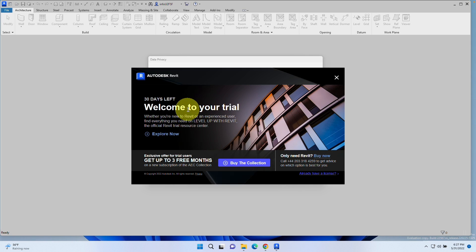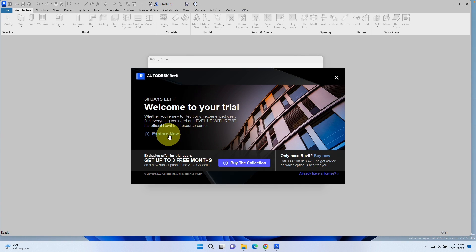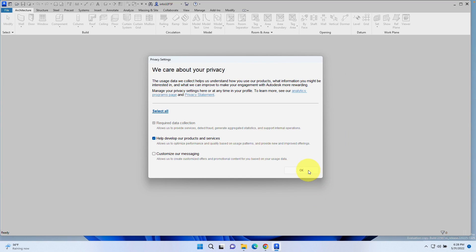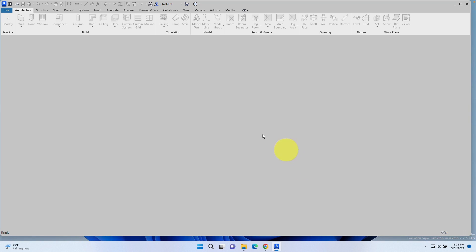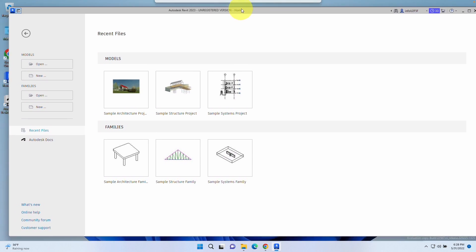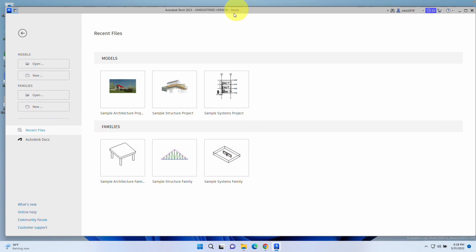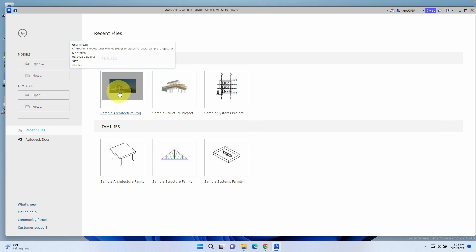Now it's saying that we have a 30-day free trial. However, if you do have a valid license, you can go ahead and use this as normal. I'm going to close this offer window and press OK on this privacy window. Now we have the full version of Autodesk Revit 2023 open.